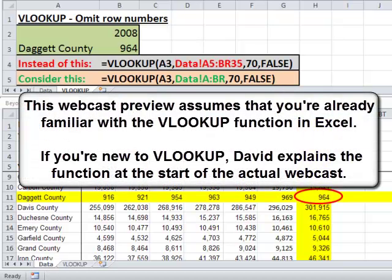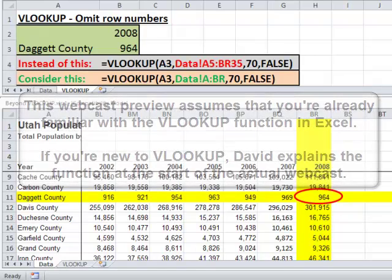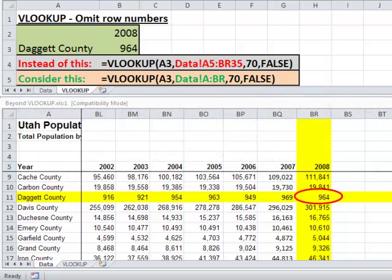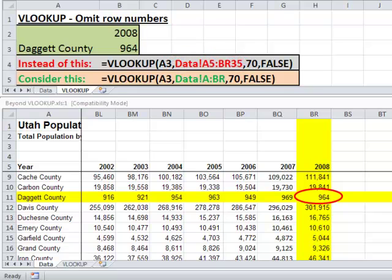Let me first show you a technique that I often use to improve the integrity of my VLOOKUP functions. Notice that on row 4, I've listed the traditional way folks would use VLOOKUP — equals VLOOKUP, refer to cell A3, look at the data worksheet at cells A5 through BR35, return data from the 70th column, and have an exact match. Notice instead on row 5, I leave out the row numbers. This means Excel will look at all of column A through BR, so if I add more rows later, I don't have to go back and amend my VLOOKUP function.